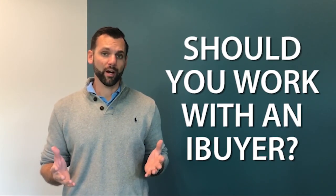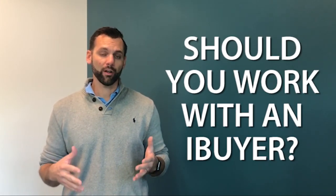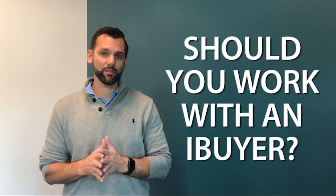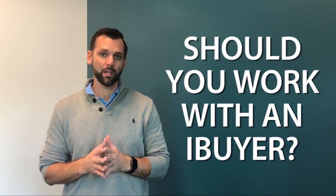So should you work with an iBuyer? Well, it actually depends on your situation. If you want to make the most amount of net profit, oftentimes what we see is it's typically better to go the retail route. But if you want a convenient, smooth process with no showings and a cash offer with no contingencies, that it's a guaranteed thing, an iBuyer might be the right route to go for you.